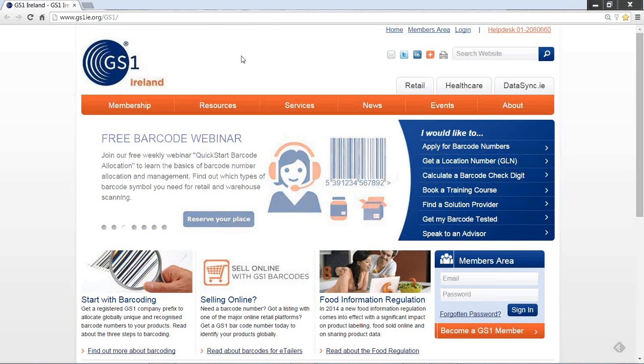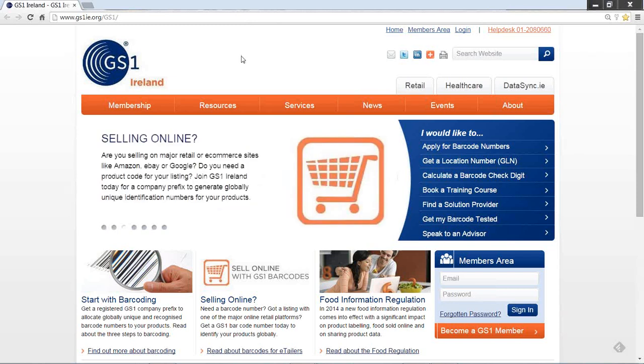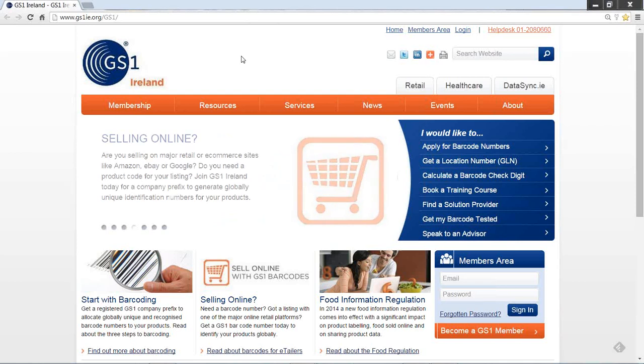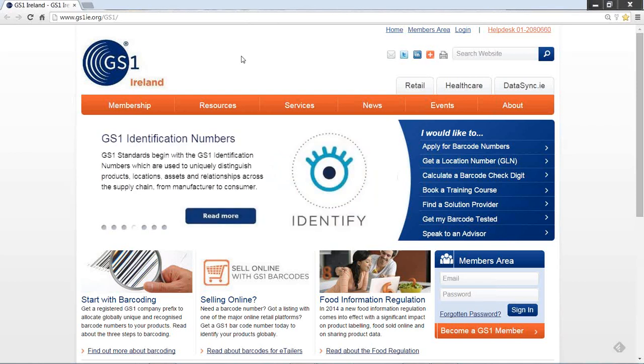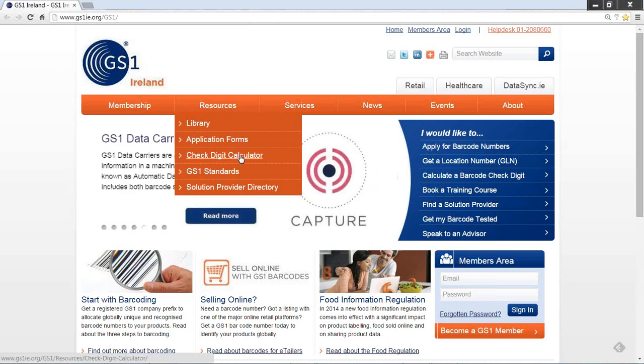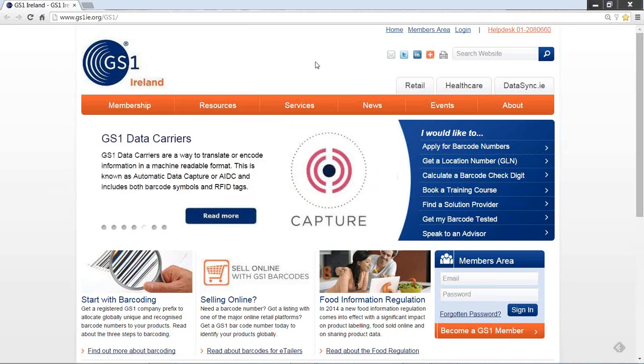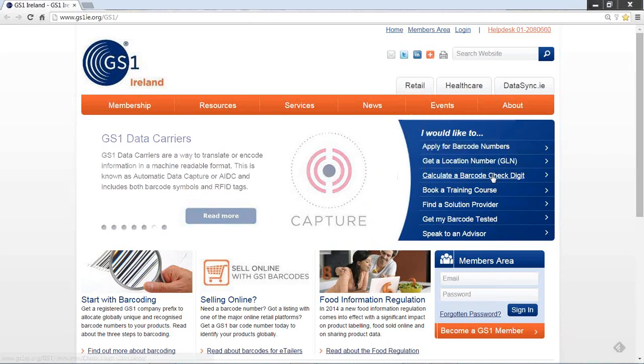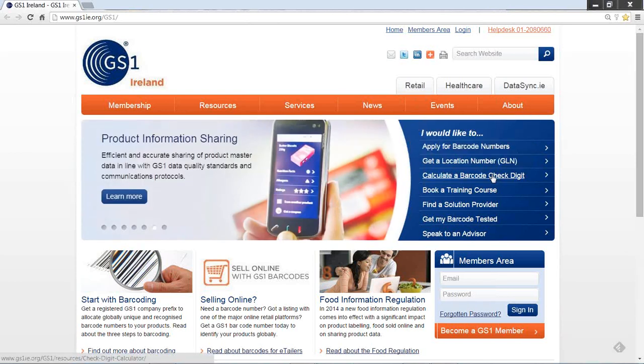How to Calculate a Barcode Check Digit Using the GS1 Ireland Online Check Digit Calculator. To access the calculator, simply go through the Resources tab to Check Digit Calculator, or in the Quick Links menu, the blue box on the right-hand side, select the third option: Calculate a Barcode Check Digit.